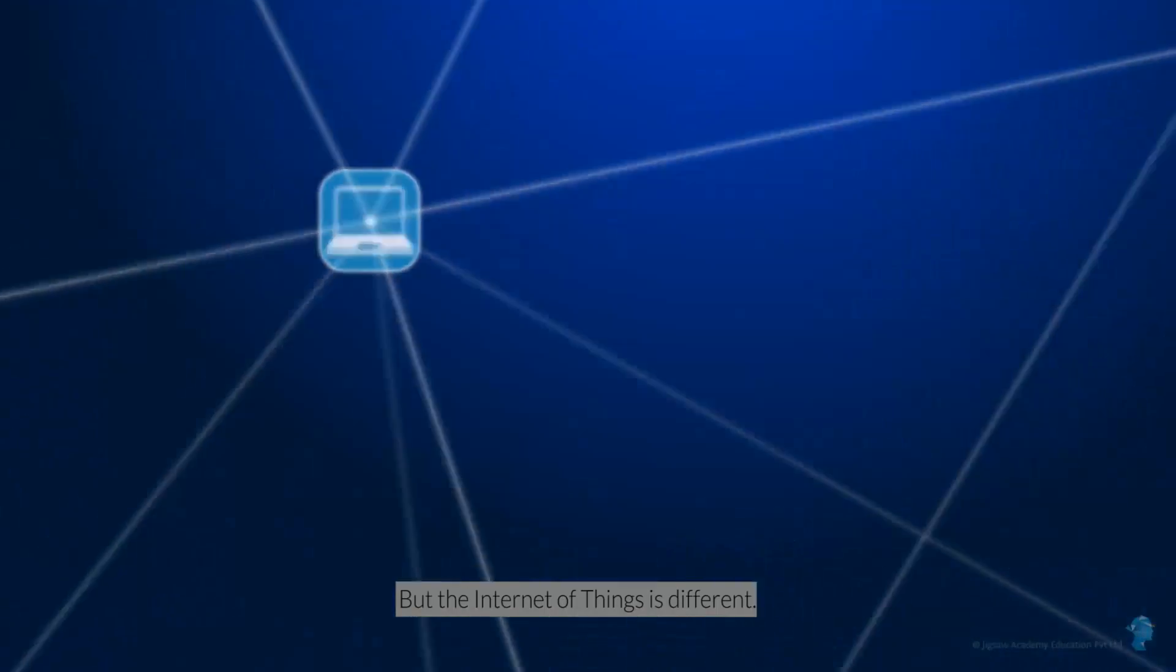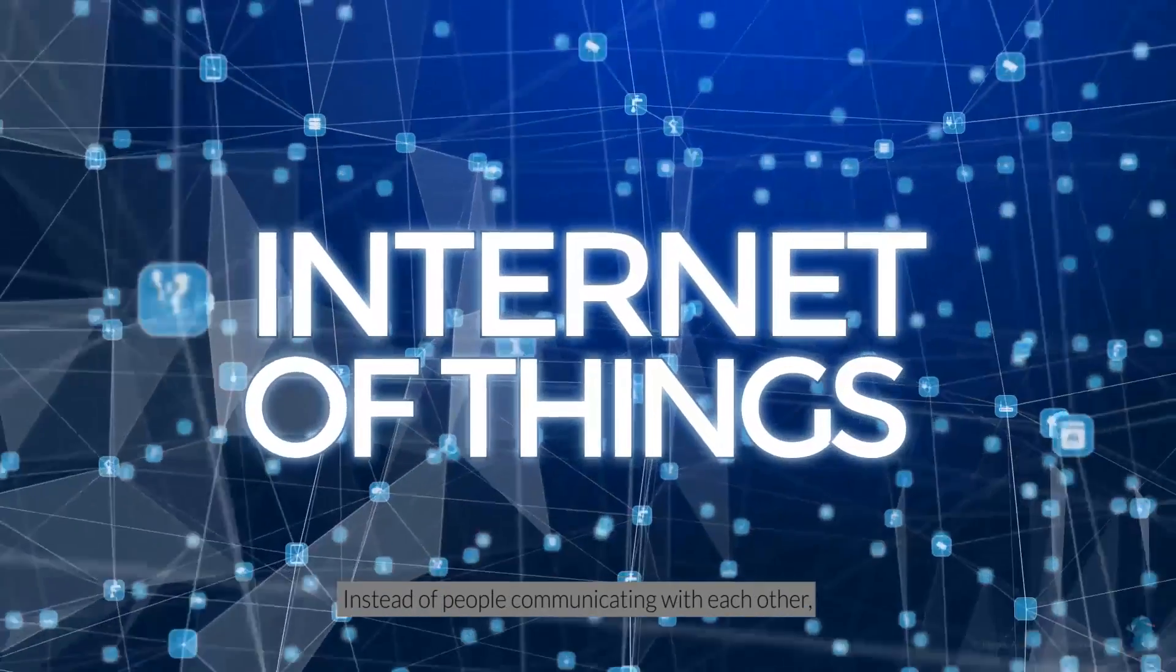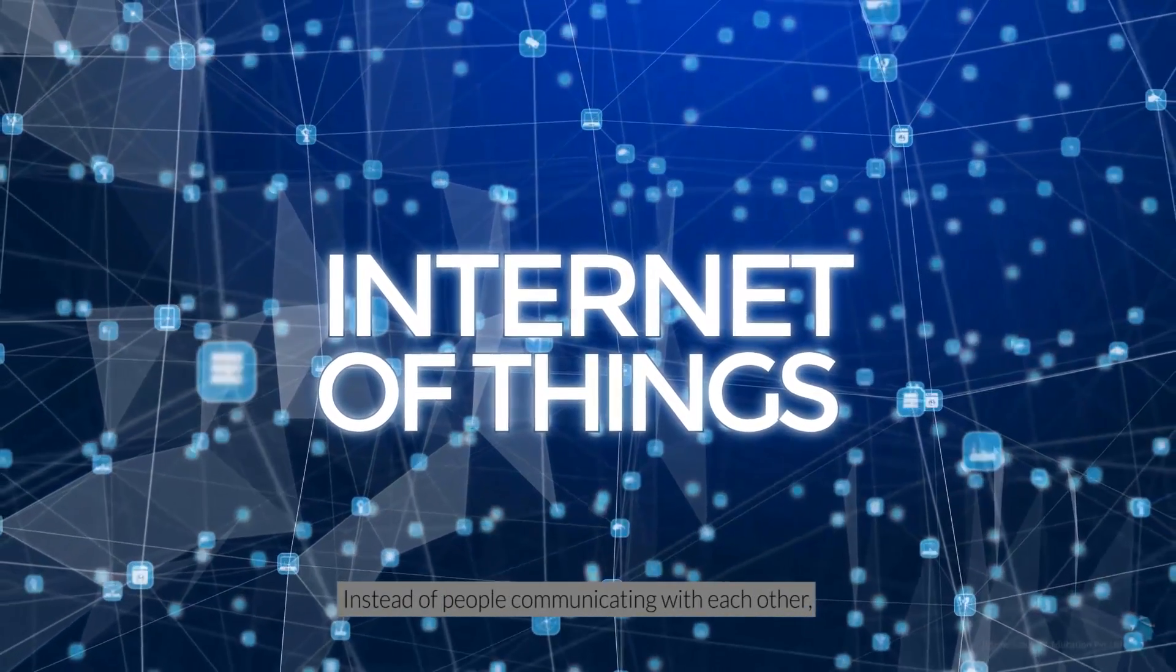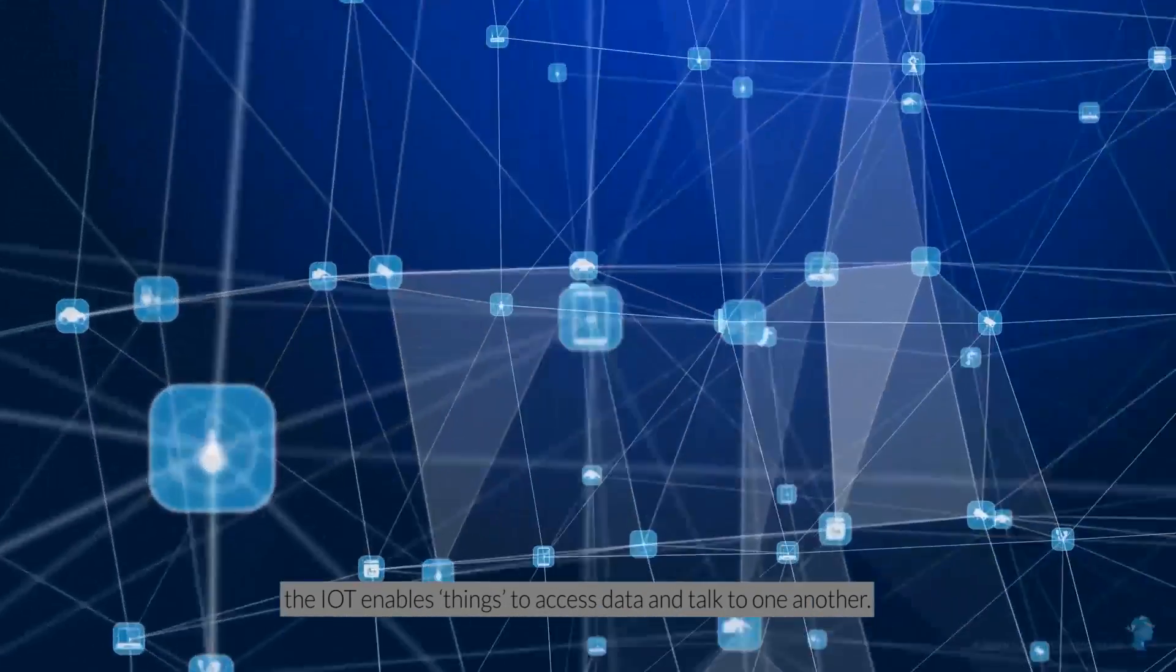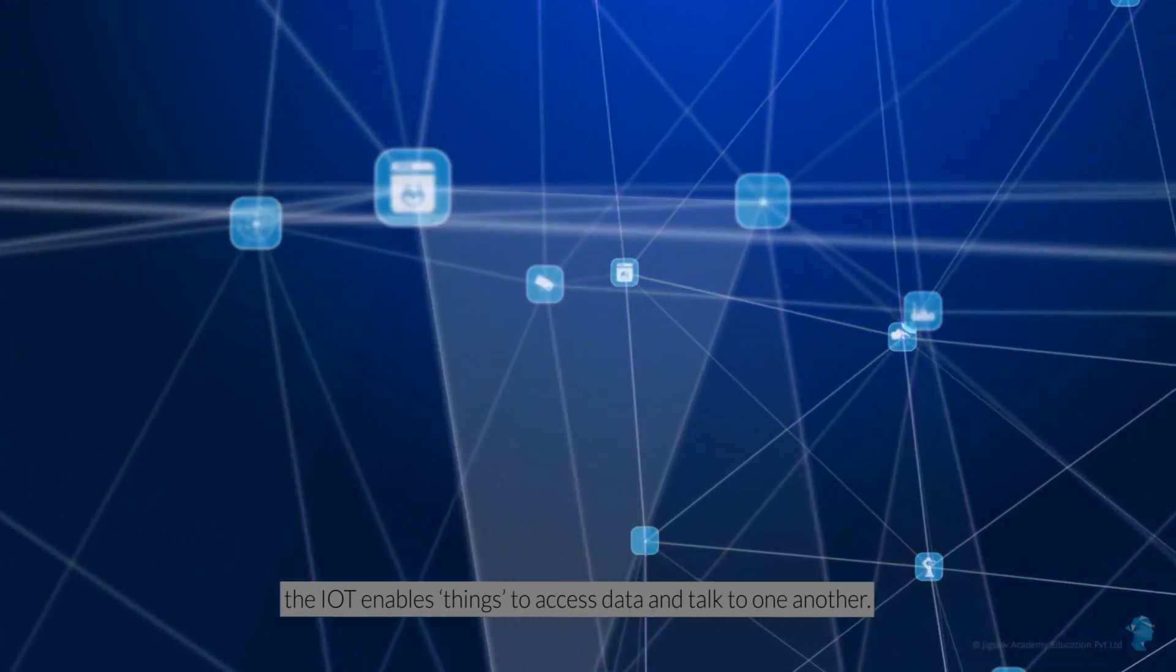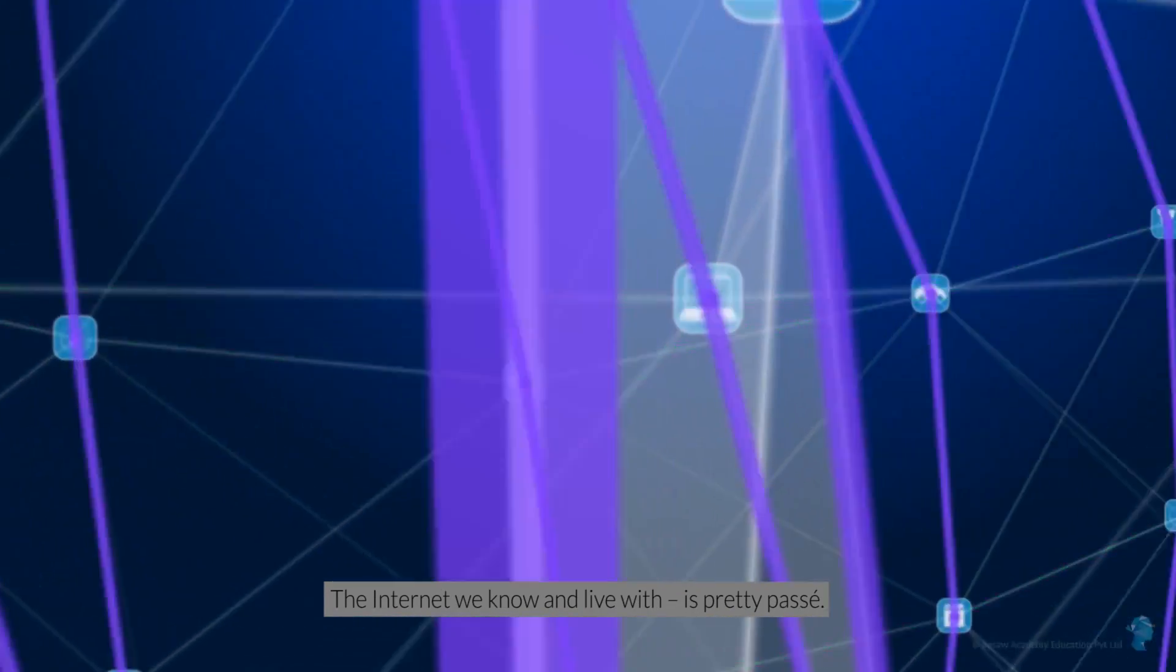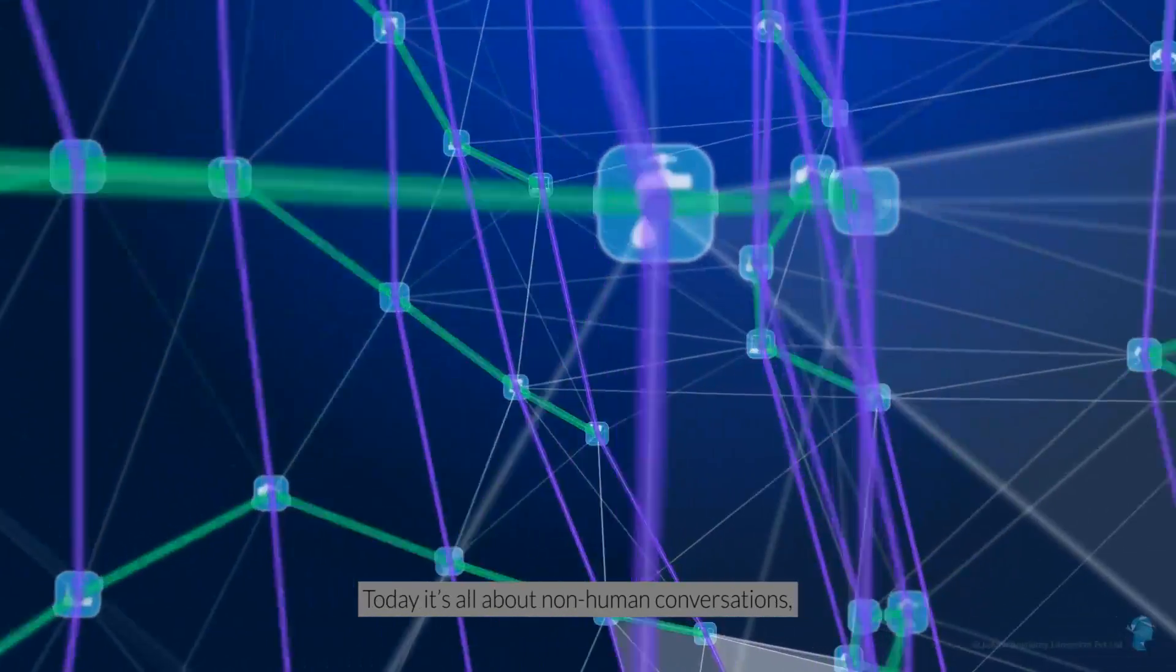But the Internet of Things is different. Instead of people communicating with each other, the IoT enables things to access data and talk to one another. The Internet we know and live with is pretty passe.